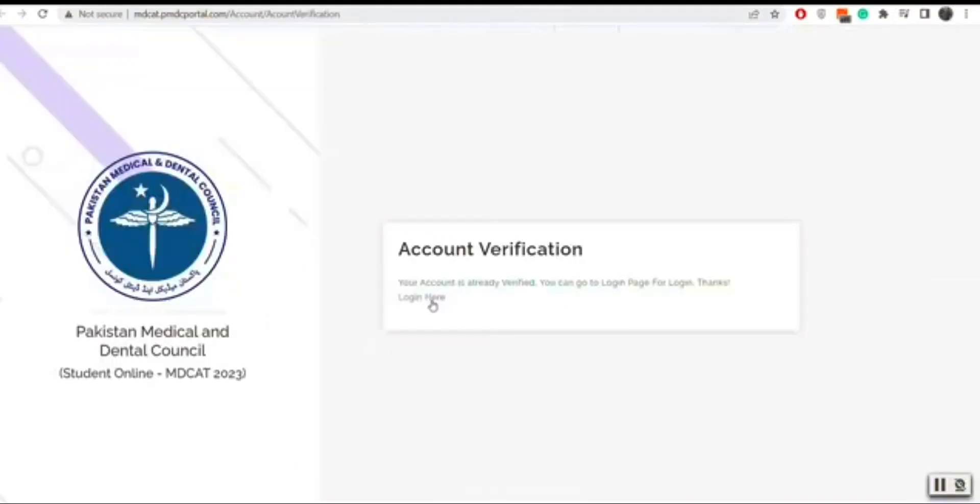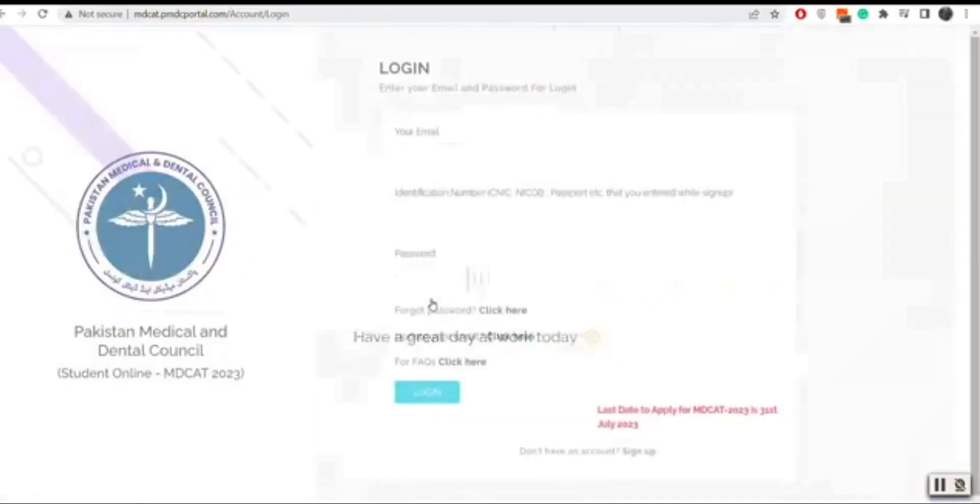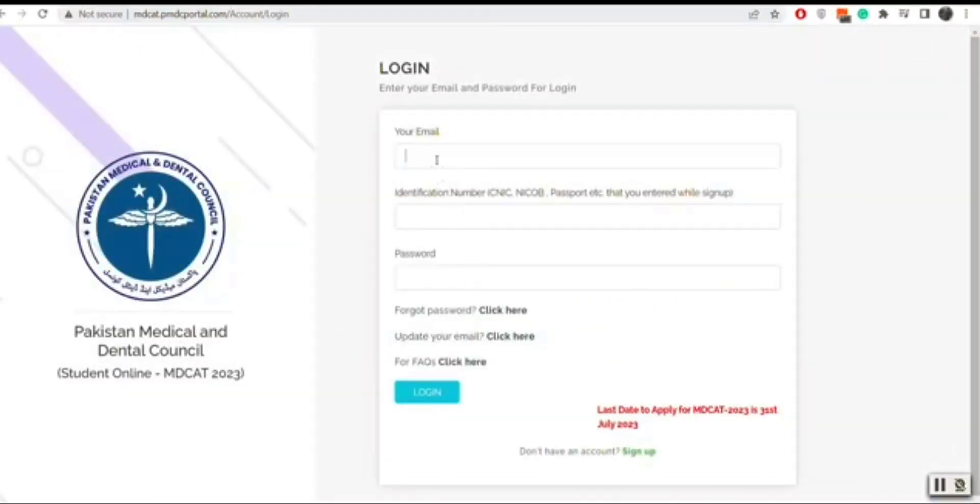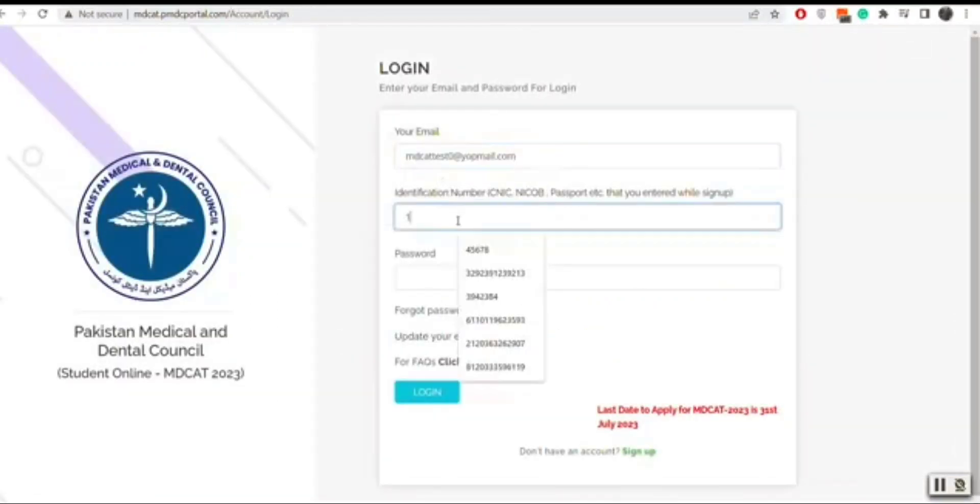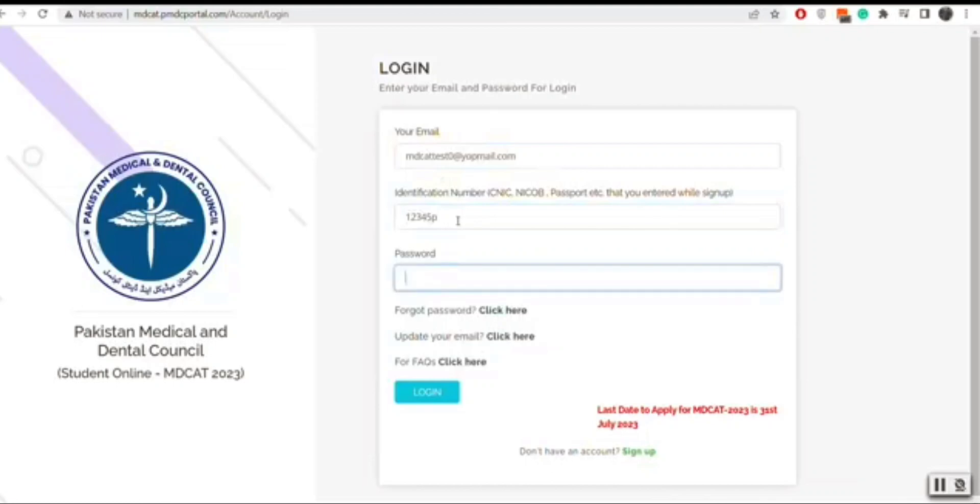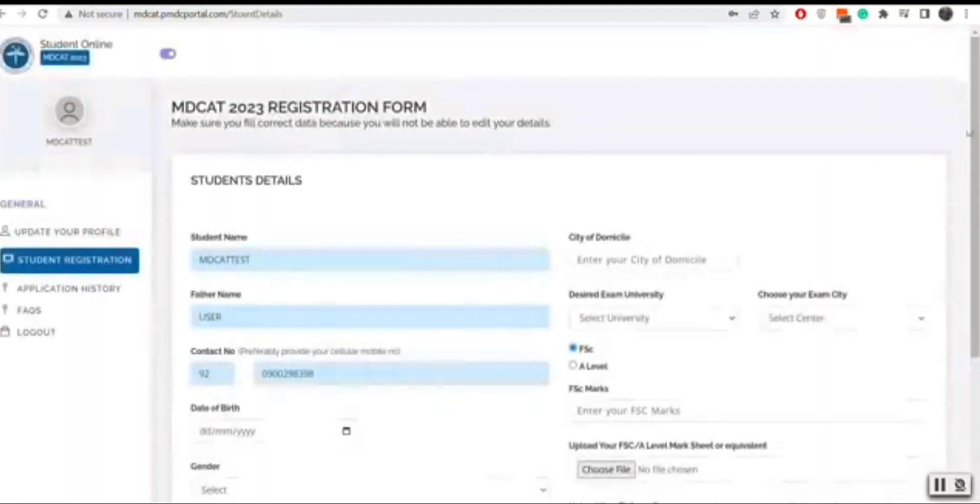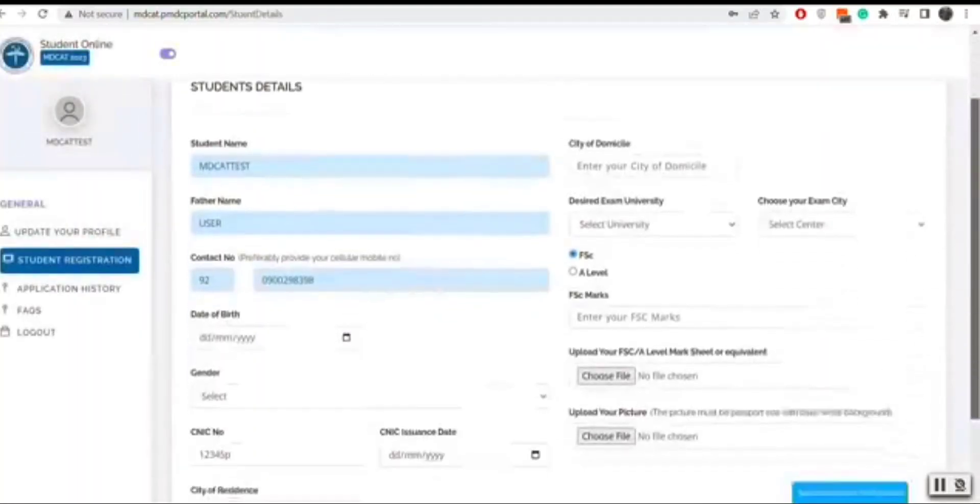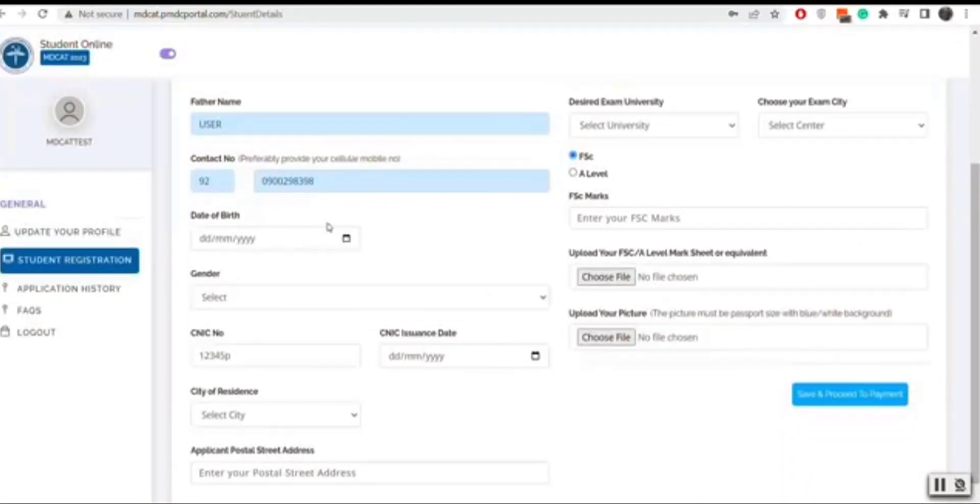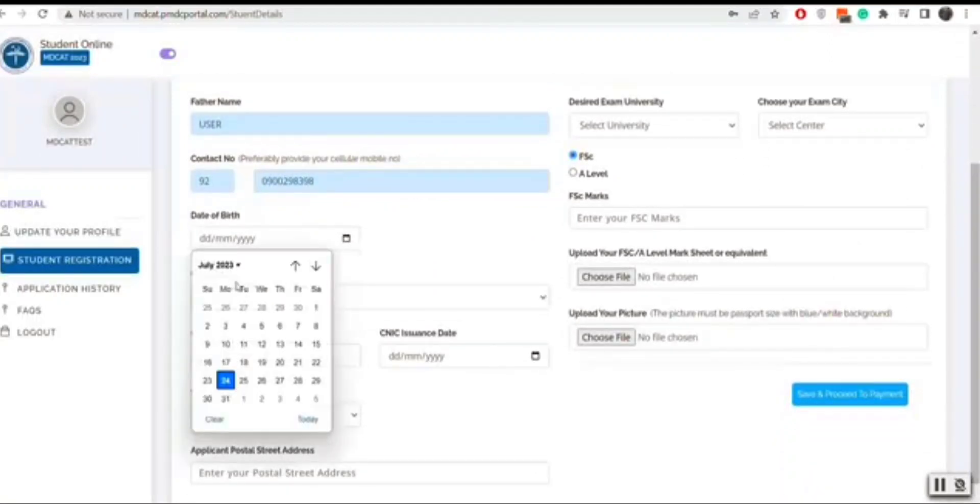In the login page you will enter your registered email, identification number, and password and click on the login button. You will be navigated to registration form where you will be able to add your details.